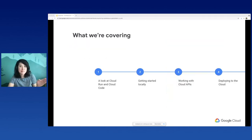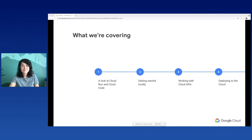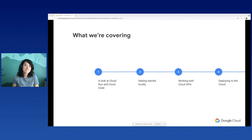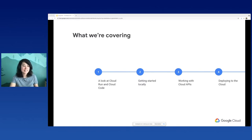So what am I going to be covering today? First, we're going to take a look at Cloud Run and Cloud Code. Cloud Run is a platform, and Cloud Code is a dev tool that I'll be using in my demo. Then I'm going to move on to my demo and show you how to get started with Flask and Cloud Run development locally. I'm going to build on that application a little bit and add a couple of cloud APIs to it. And then finally, I'm going to deploy my application to the cloud.